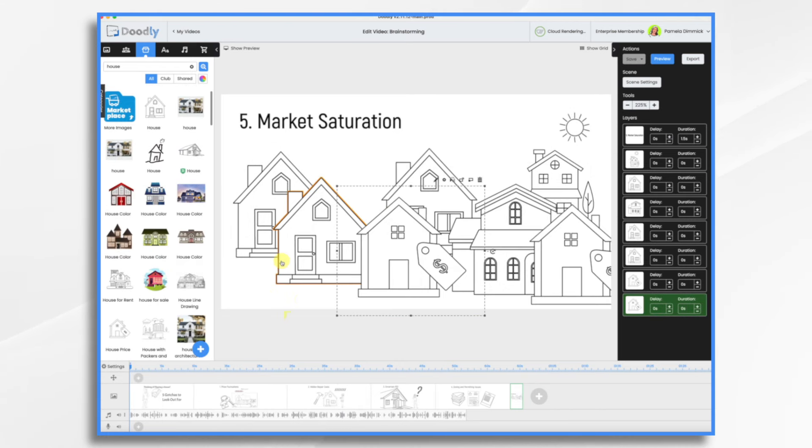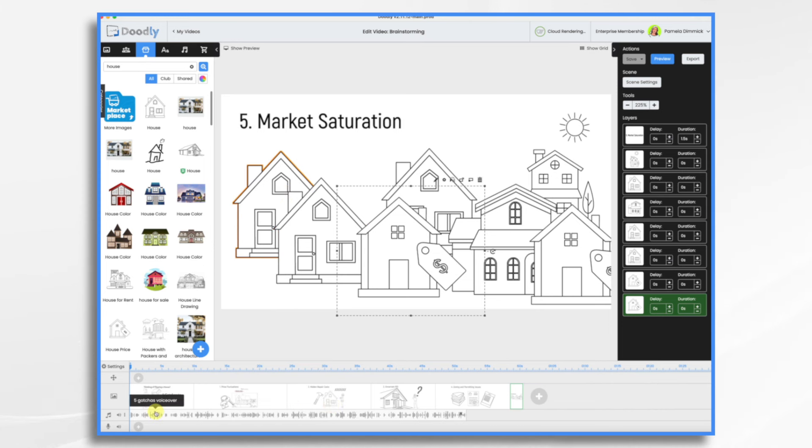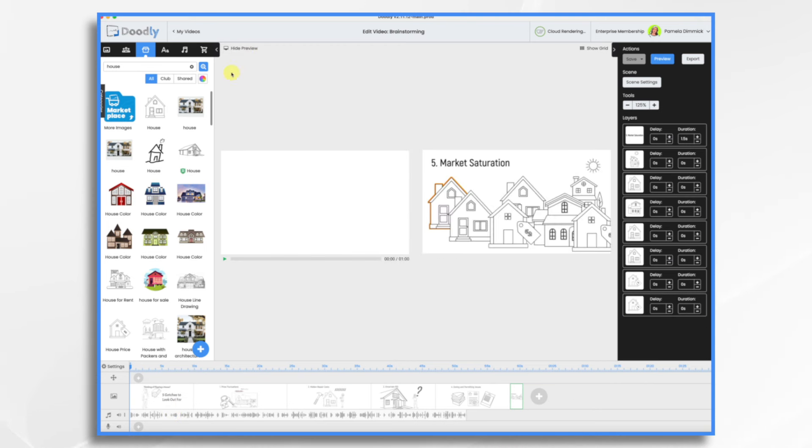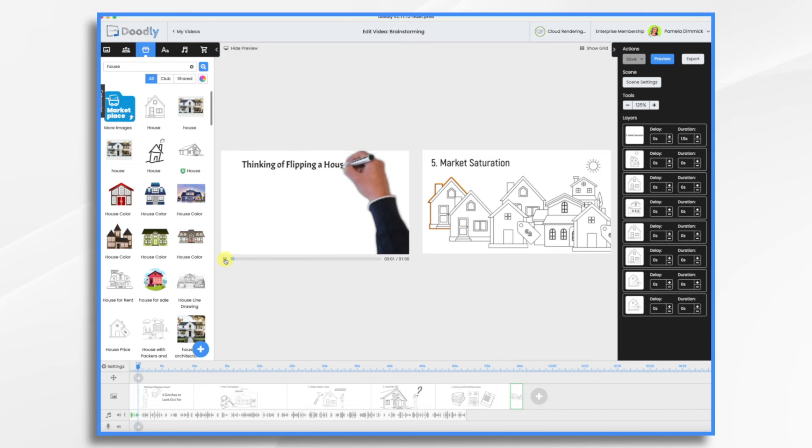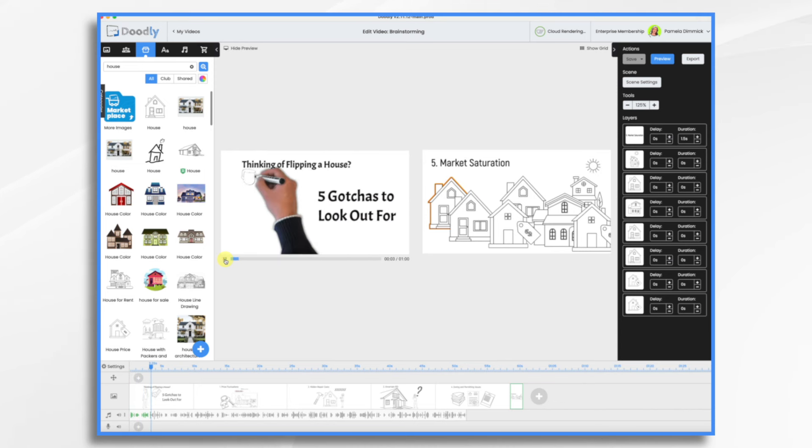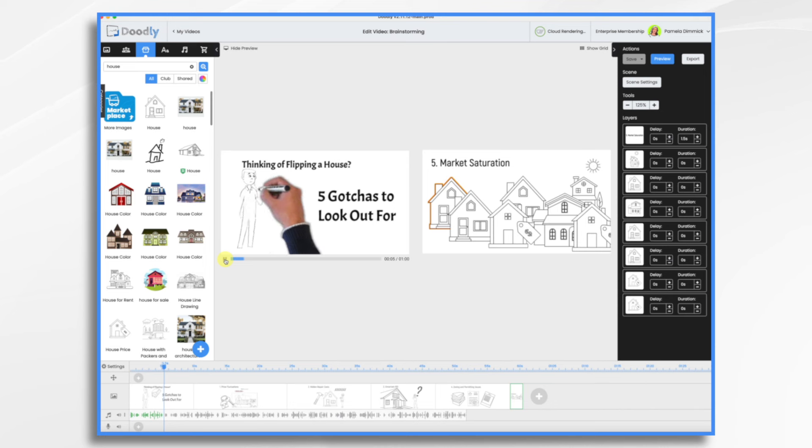Okay, we've now created the basic scenes. The timing, of course, is going to be all over the place because we didn't adjust it to the voiceover. So that's what I'd like to do now. So I'm going to go to show preview. And this way you can work with the audio a little easier with this little player here. So let's get started here. Thinking of flipping a house? Before you jump in, here are five gotchas to watch out for. Okay, this scene needs to end right here.